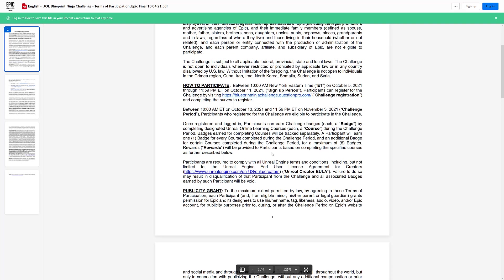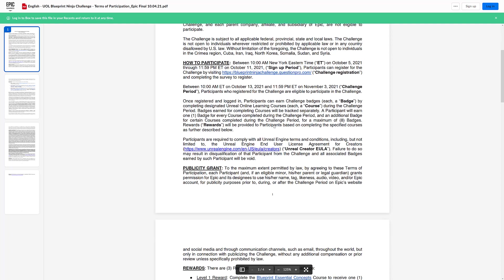And then in order to participate, you can sign up between October the 5th and October the 11th. And then it starts on the 13th, ends on the 3rd. You get badges.